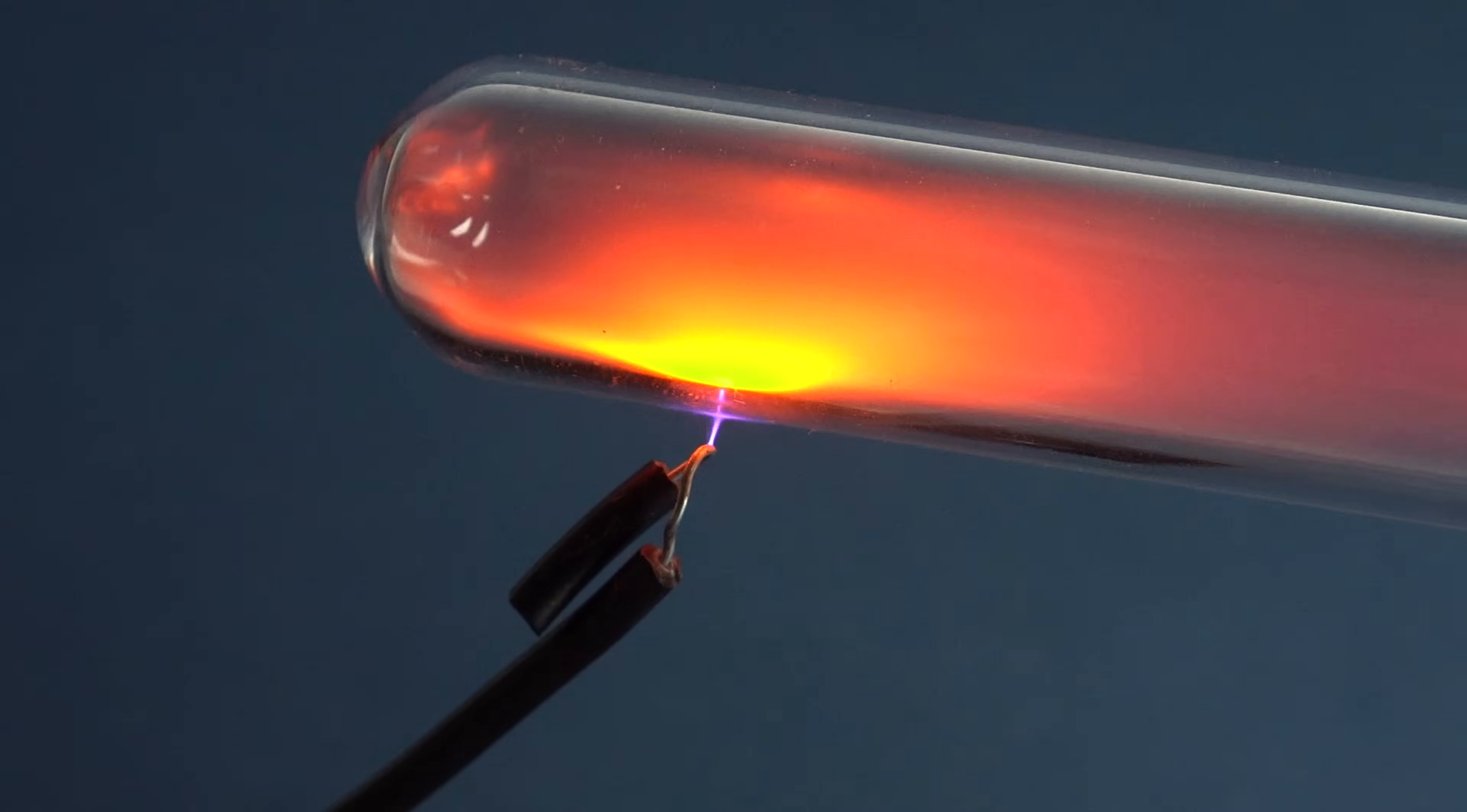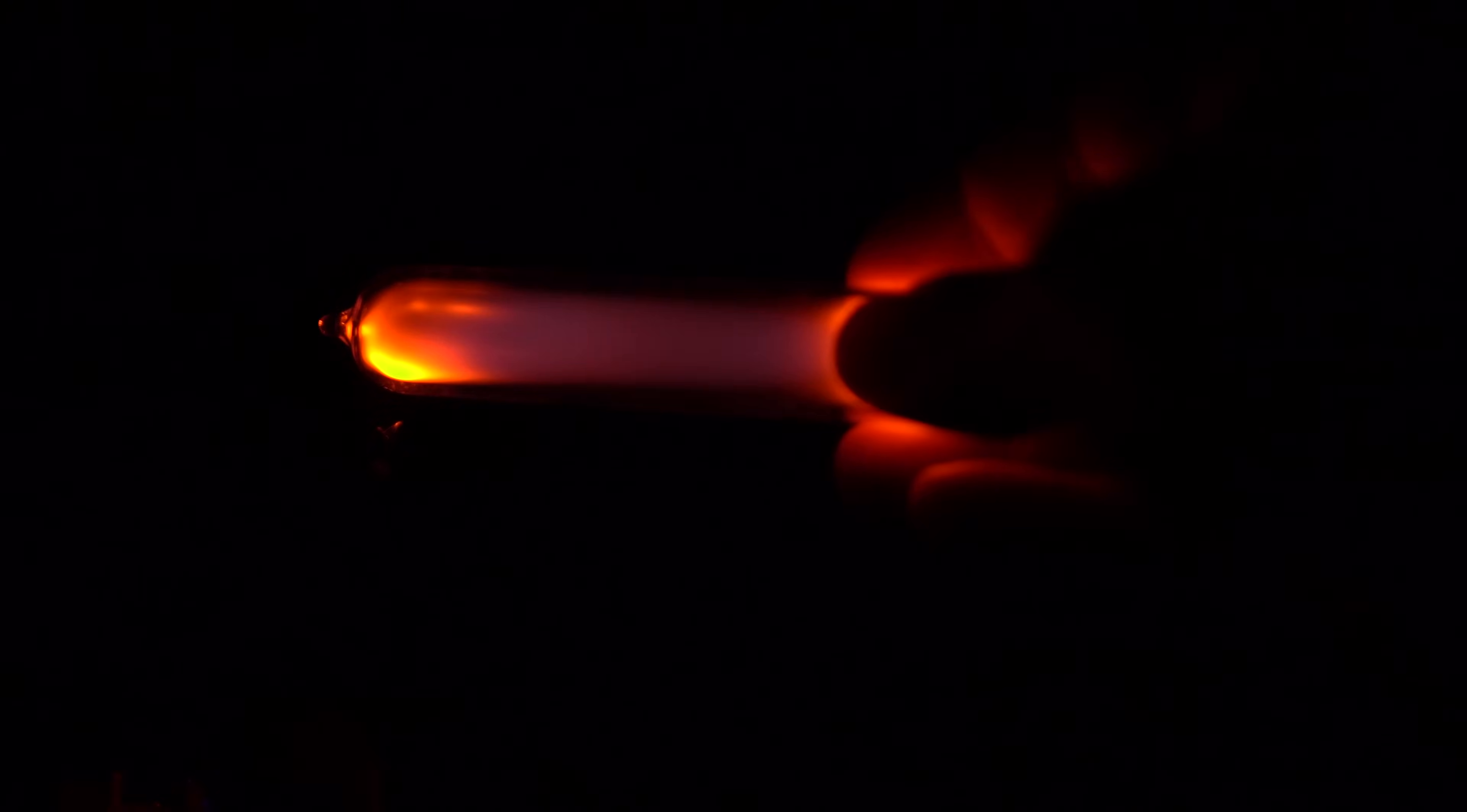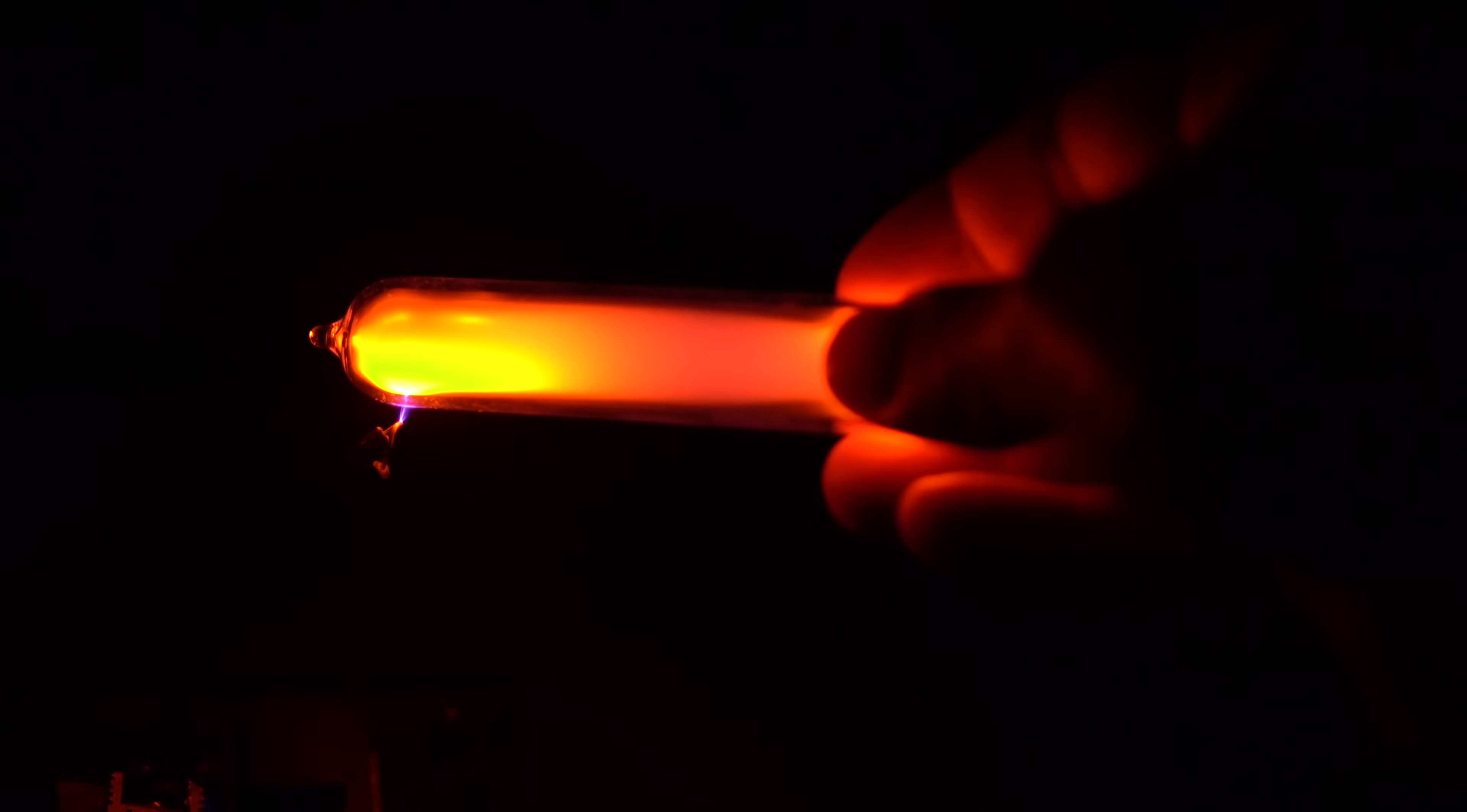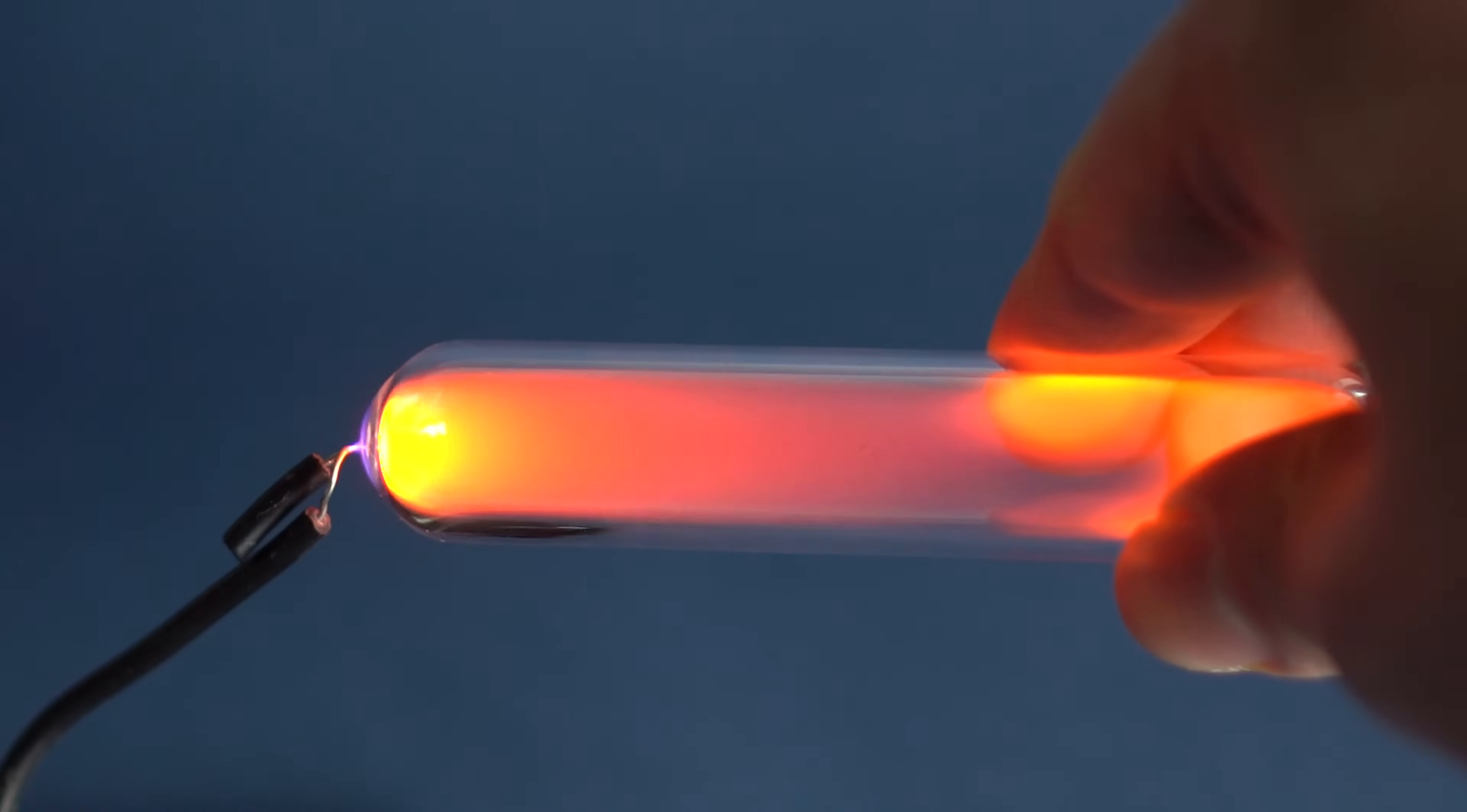My hand here plays the role of capacitor, because the current for the lighting of the Neon in the lamp is extremely small.